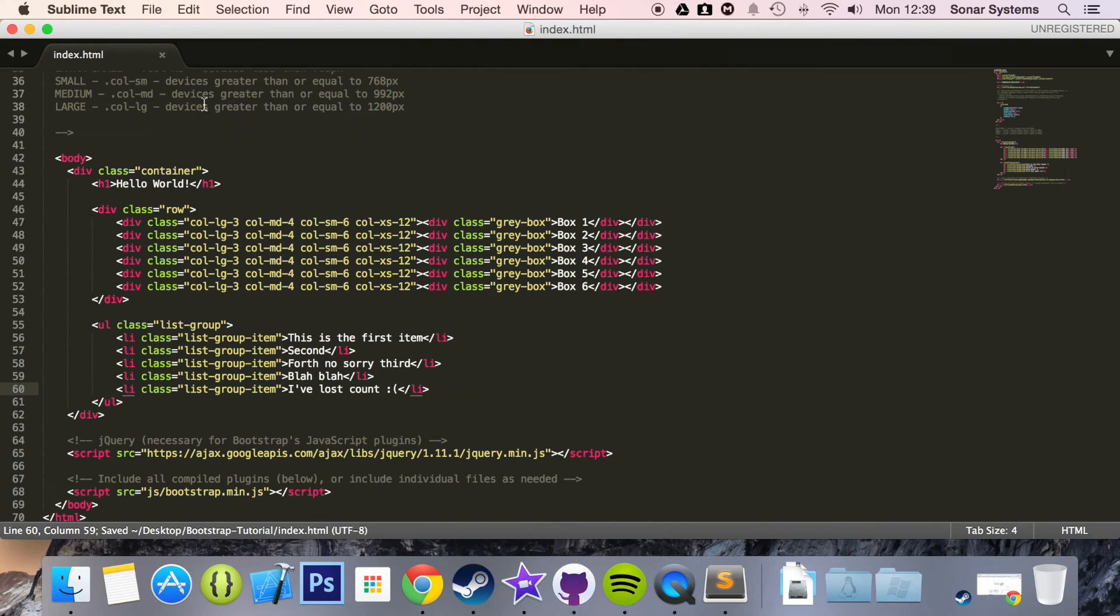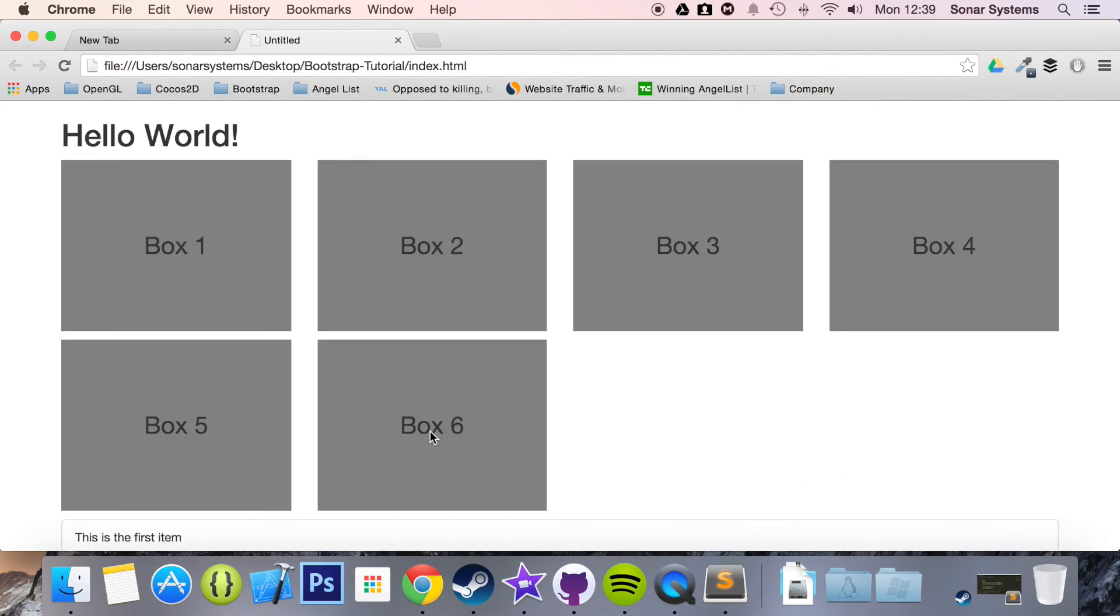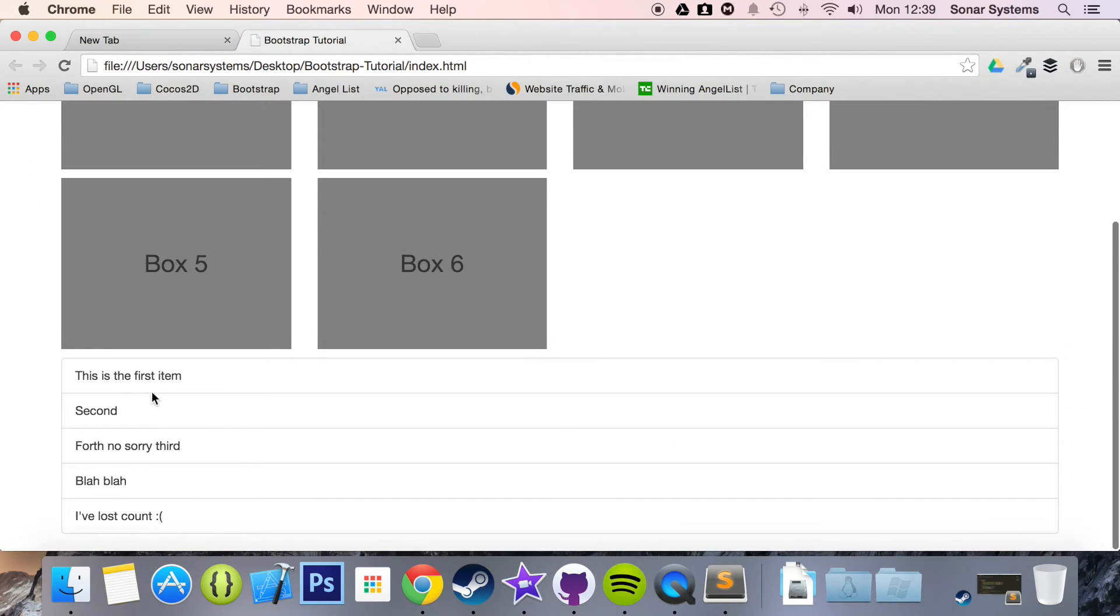And then if we save this and run this in our web browser, you will see the list group. So scroll down, there you go. We have list groups and they have some styling built in.